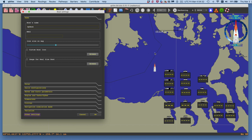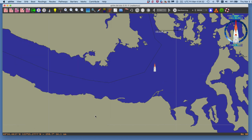That six-minute reckoning puts a line in front of the boat and a dot showing where the boat is going to be in six minutes — based on COG and speed. That'll all be clear when we crank on the wind.